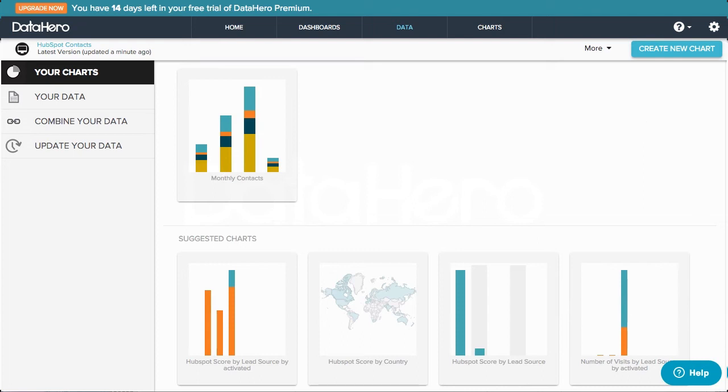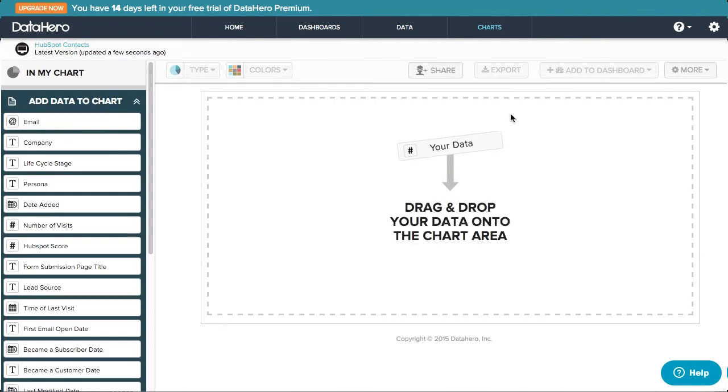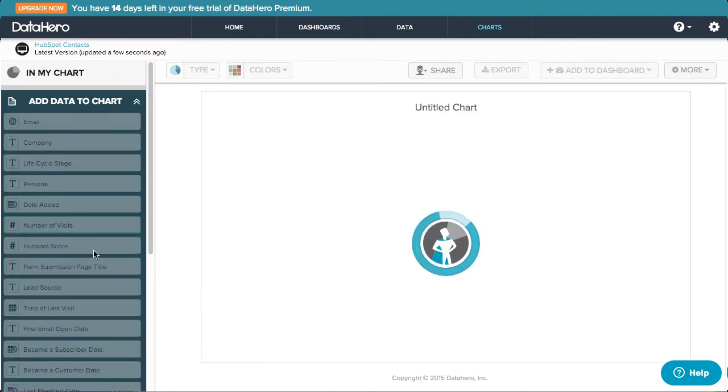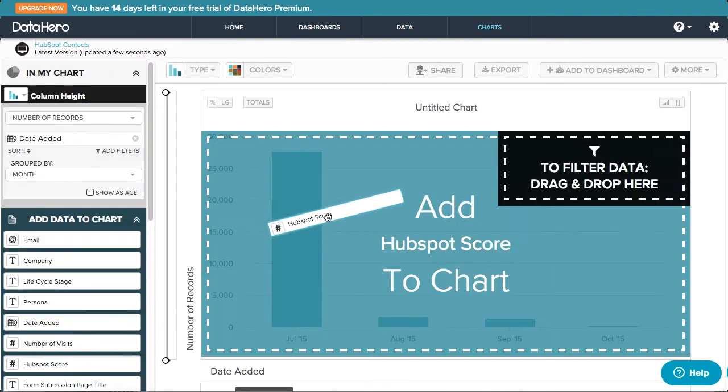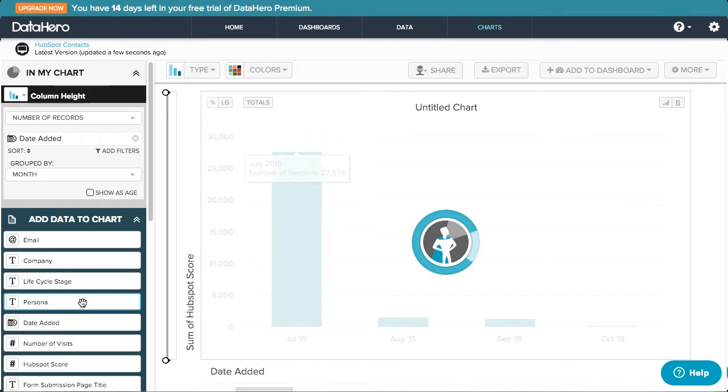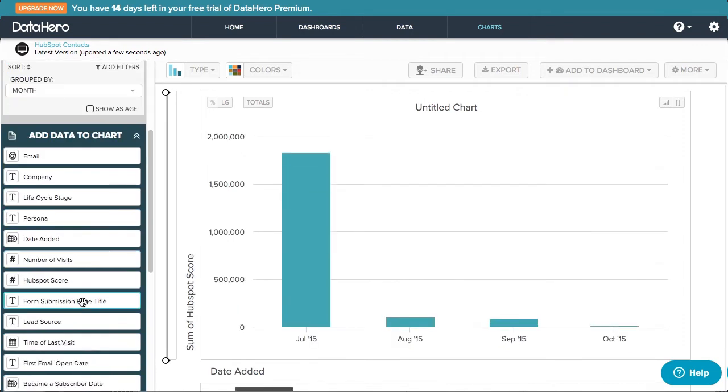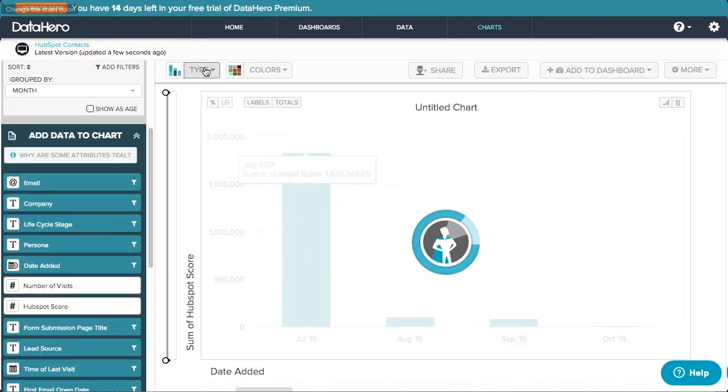Now let's create a really similar chart, but take a closer look at some of my other options. I'll drag on Date Created, HubSpot Score, and Lead Source into the main portion of this chart. DataHero creates a stacked column chart to represent this information.